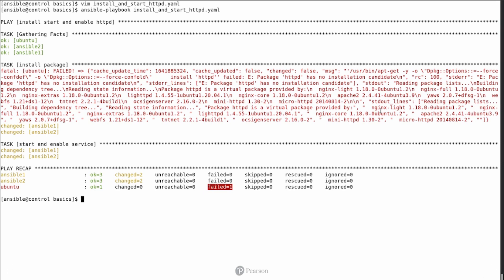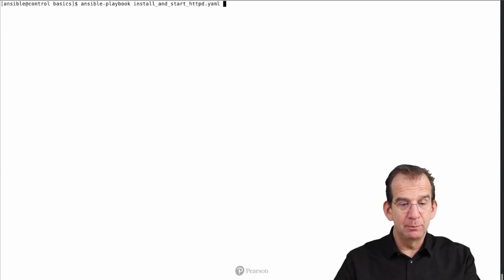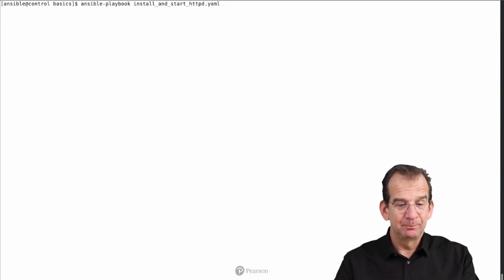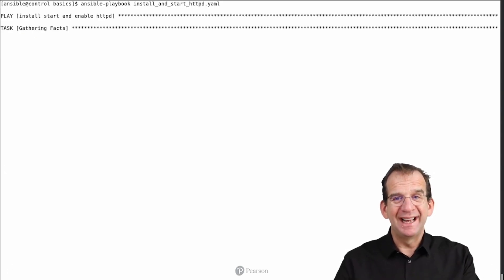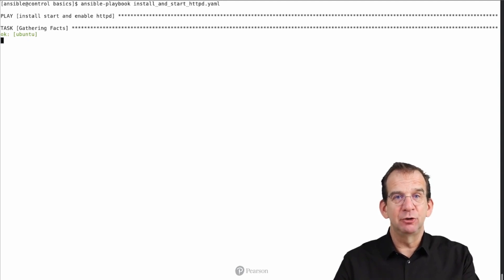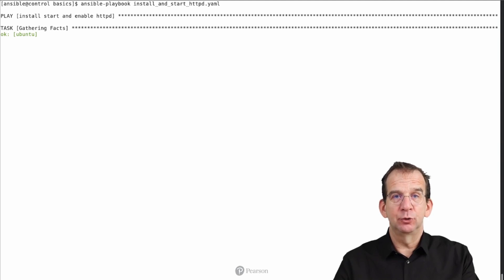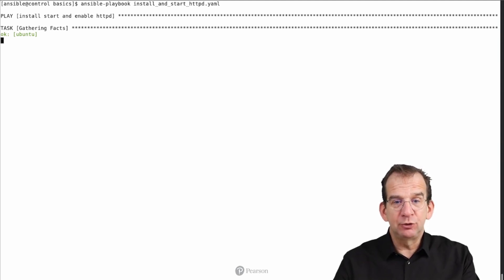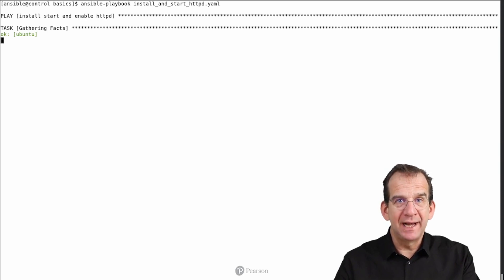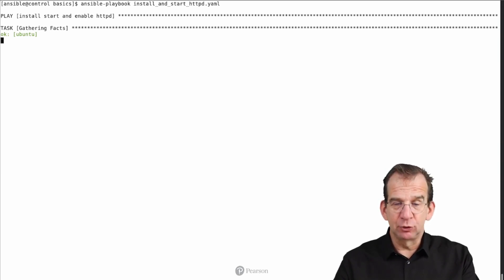Now it would be interesting to run the playbook again. If you run the playbook again, it should give you the exact same result, with the exception that now Ansible 1 and Ansible 2 already have httpd installed. So now we should see the idempotent nature of the playbook.